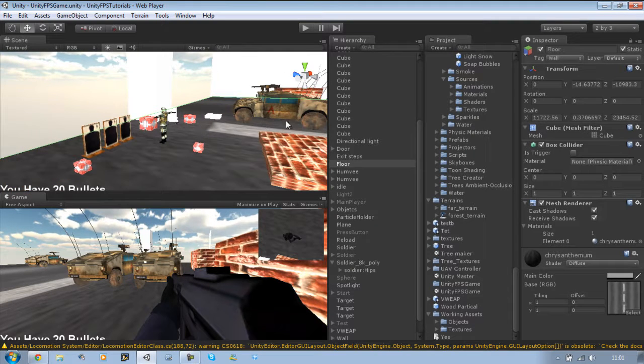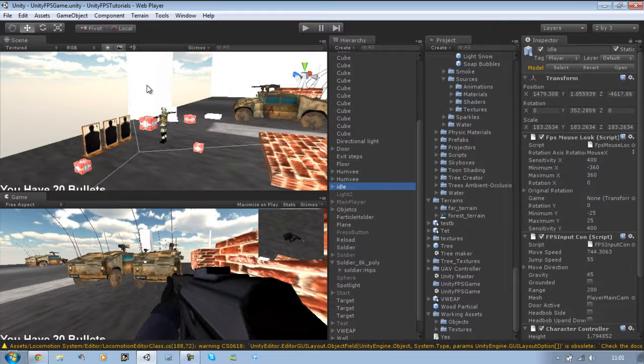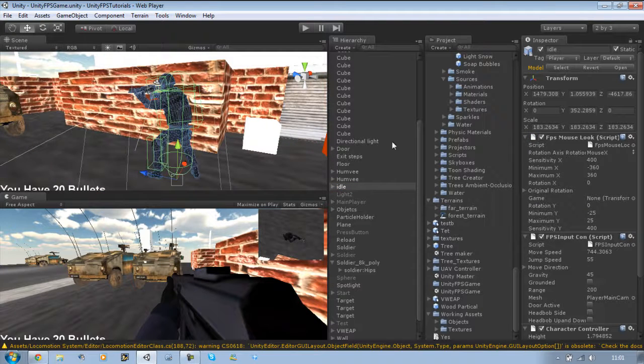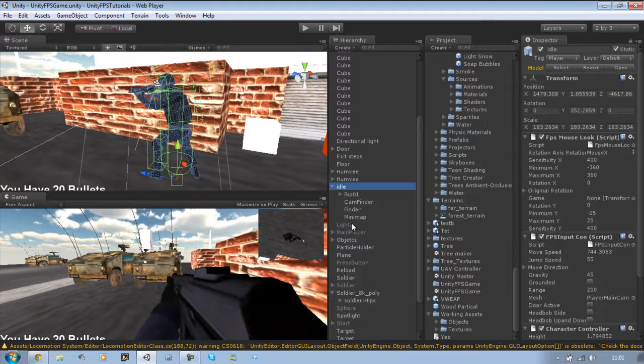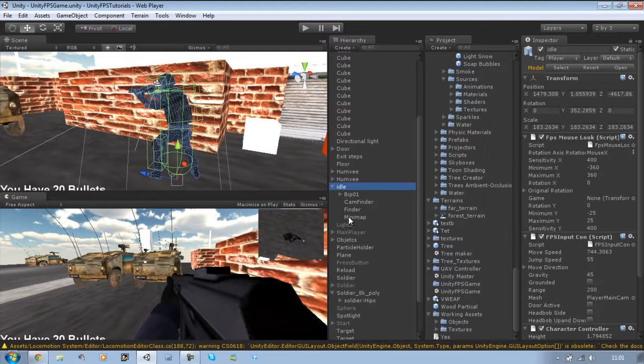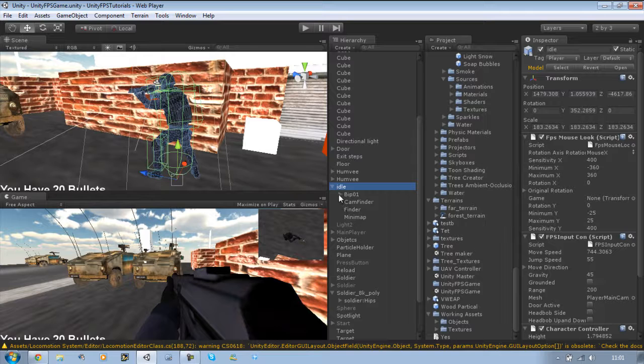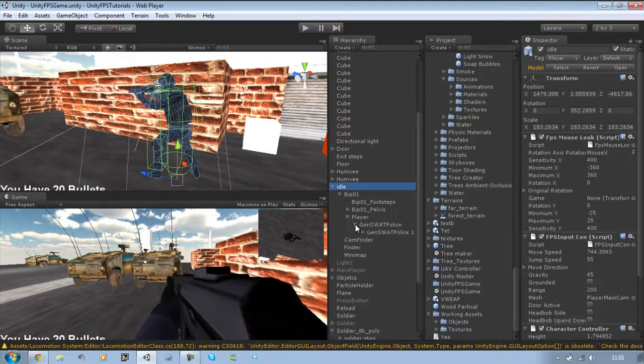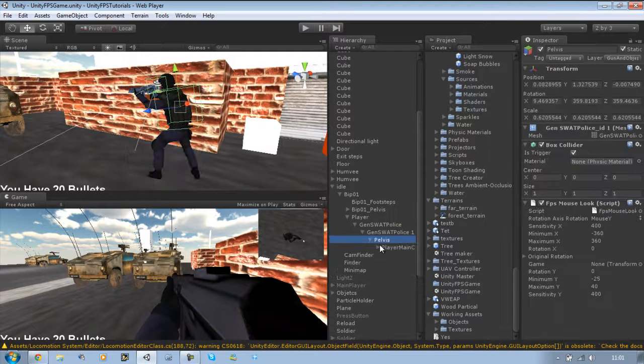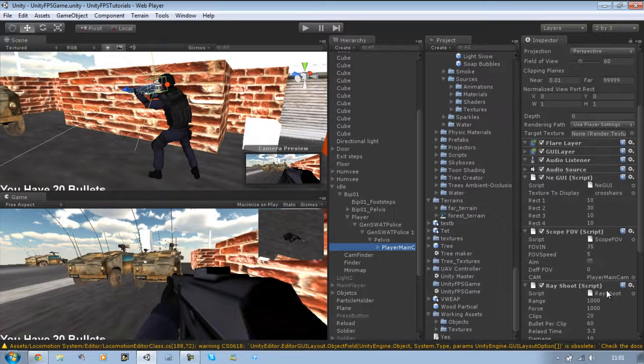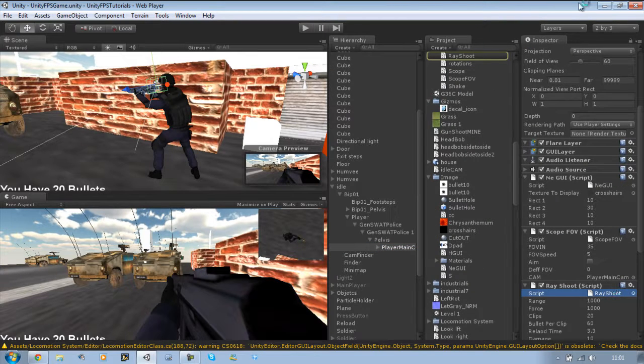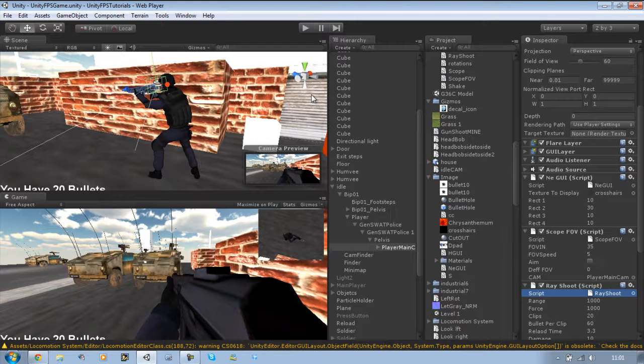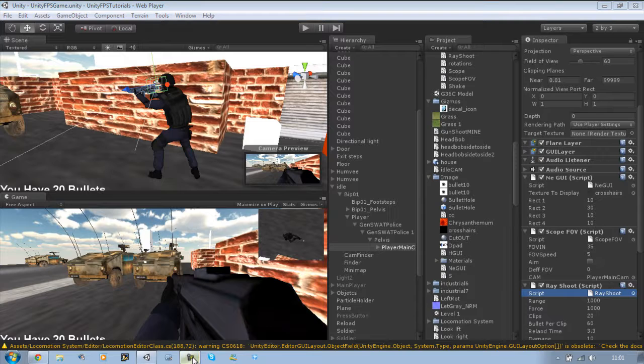So the first thing you want to do is go to your main player and go to your ray shoot script, so I'm just going to open that quickly.